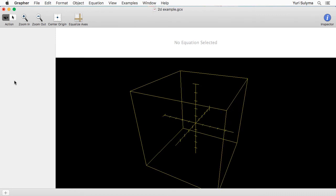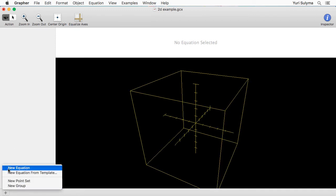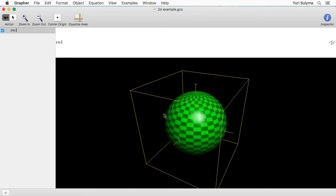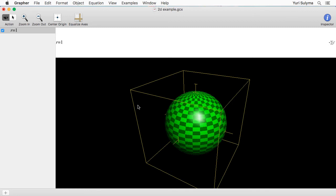What I'd like to explore in this 3D example is tangent planes to a sphere. Let's start by drawing a sphere — to do that I can simply type r equals 1 and it'll draw this nice sphere for us. Grapher supports many coordinate systems; in this case what we're seeing is its use of a spherical coordinate system.